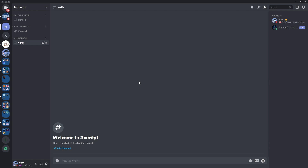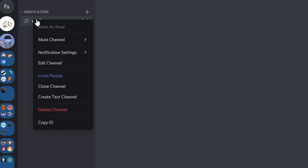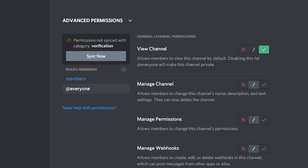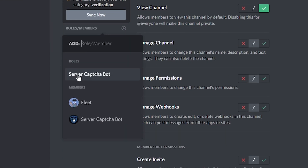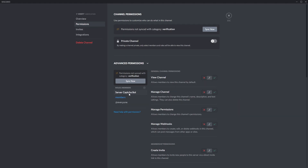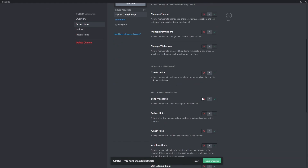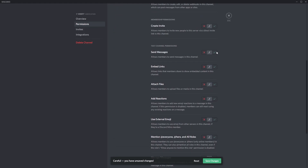Finally, you need to make sure the verify bot has all the permissions it needs. Go to the verification channel, edit channel, permissions, click the plus, and add the Server Capture Bot role. Make it so they can view the channel and send messages.